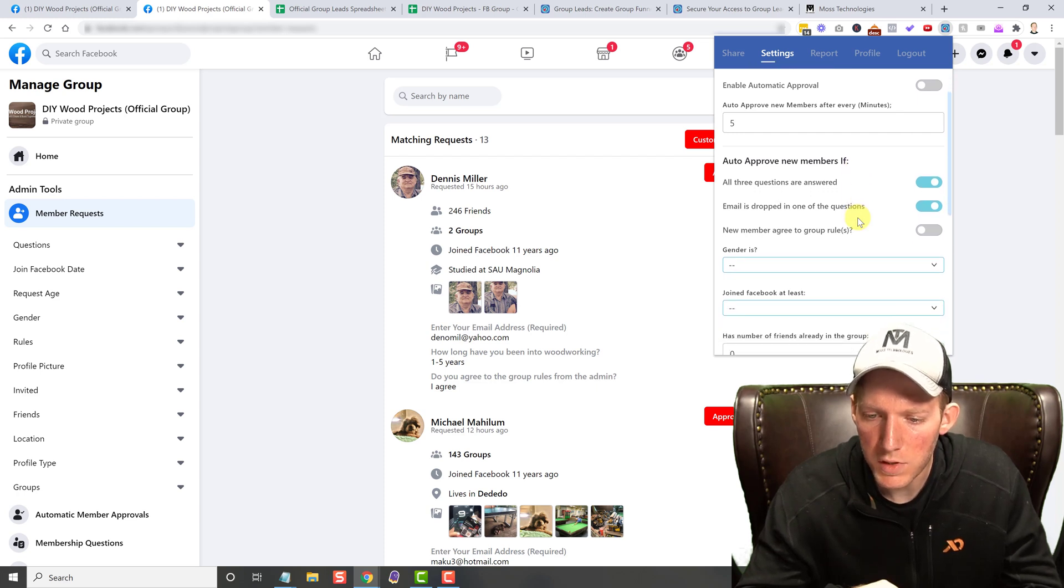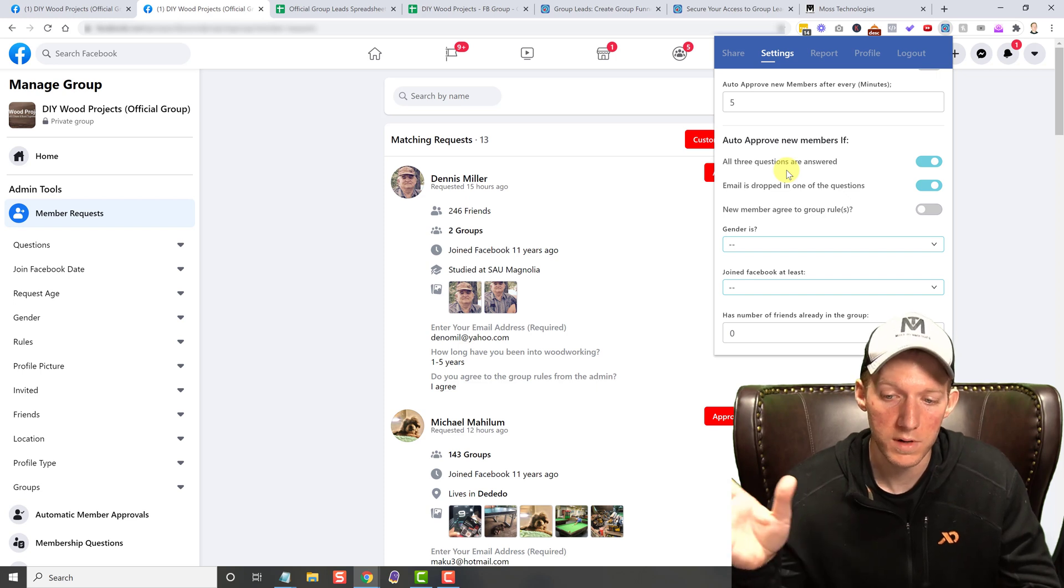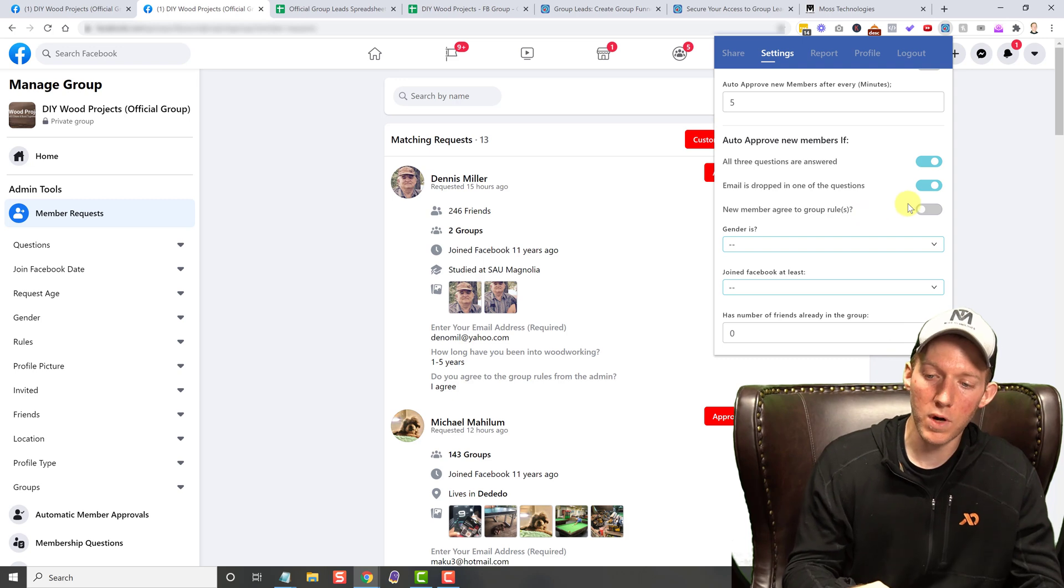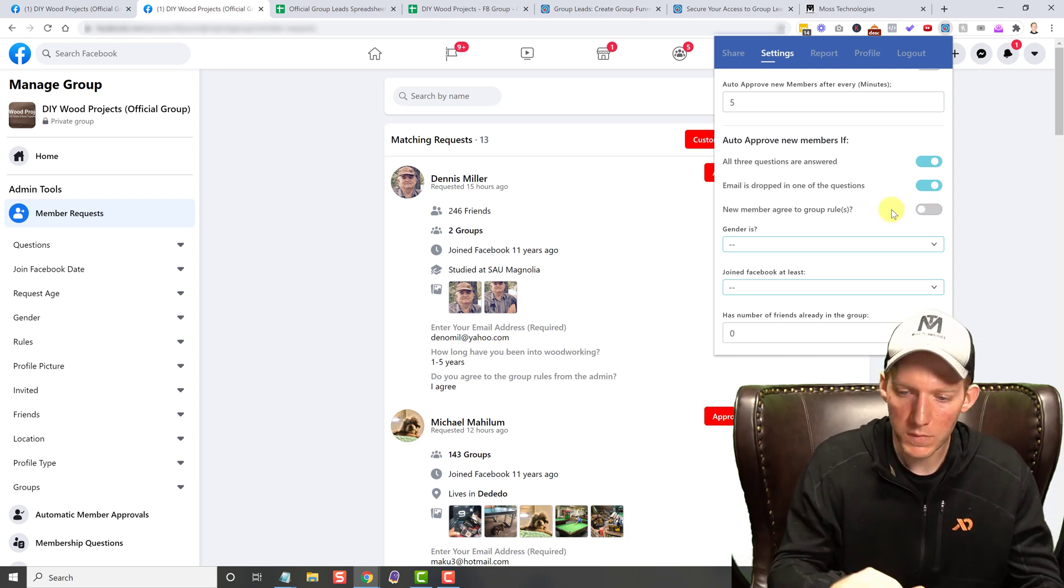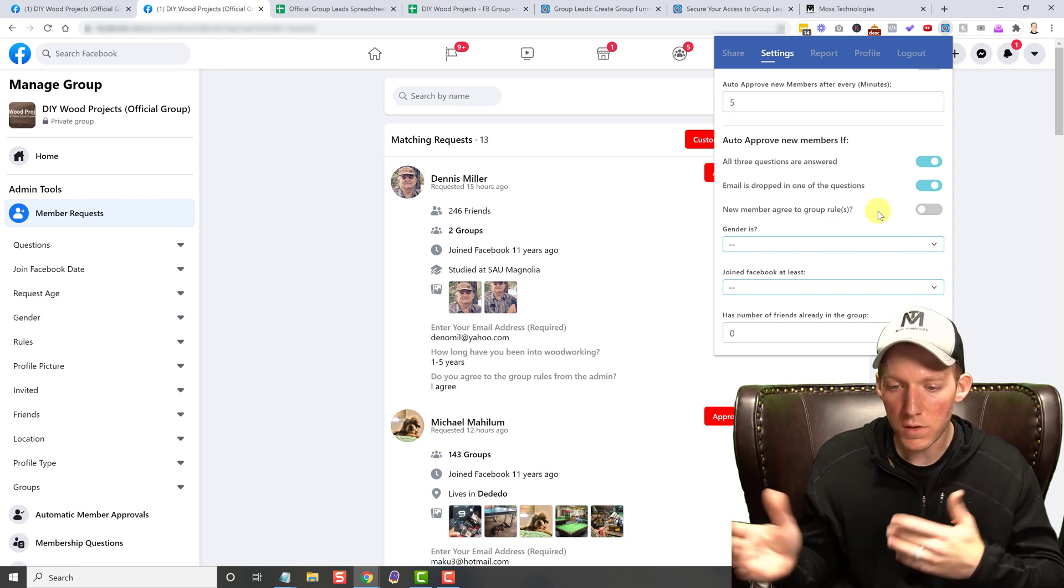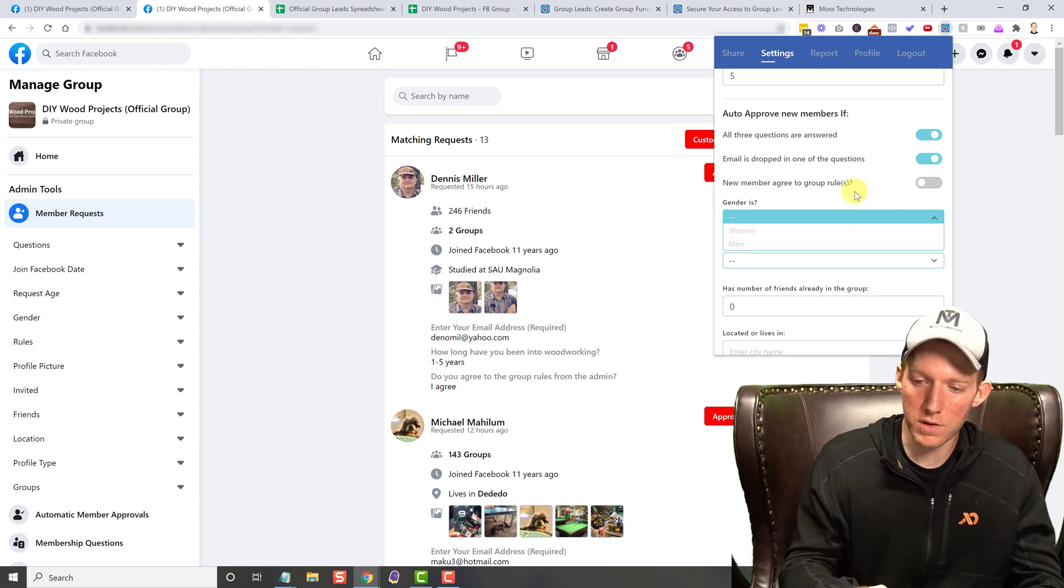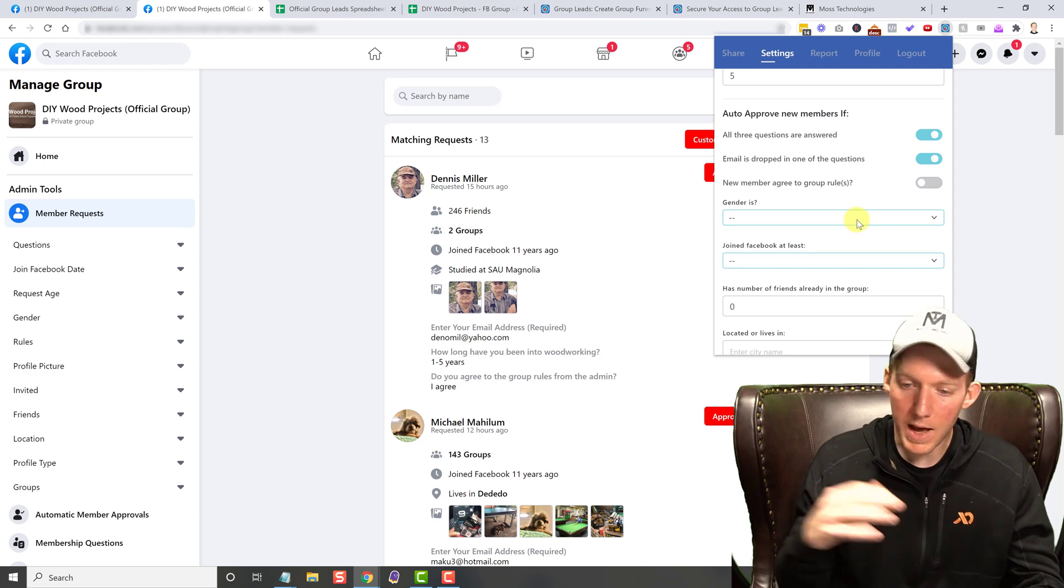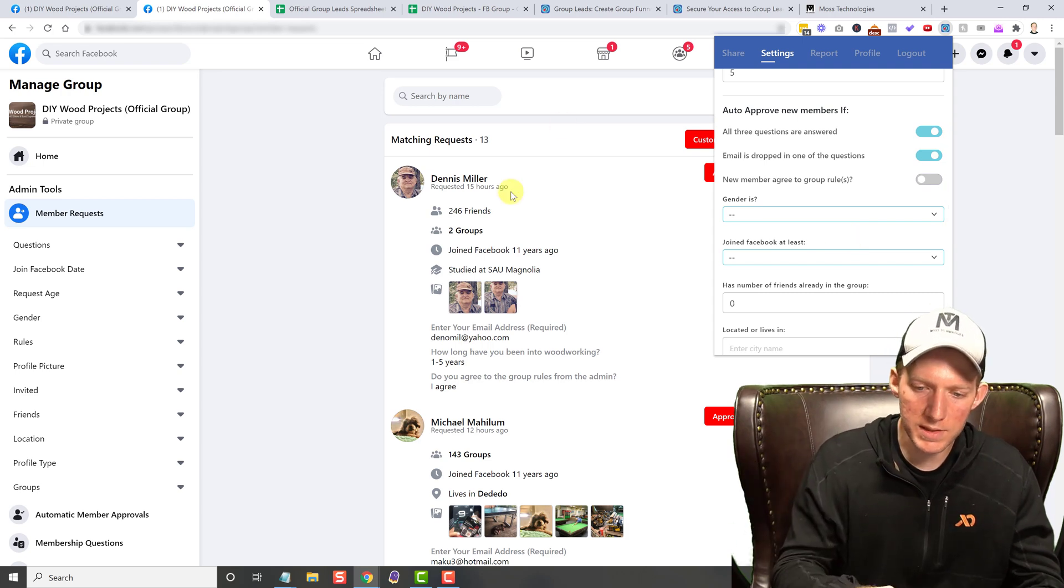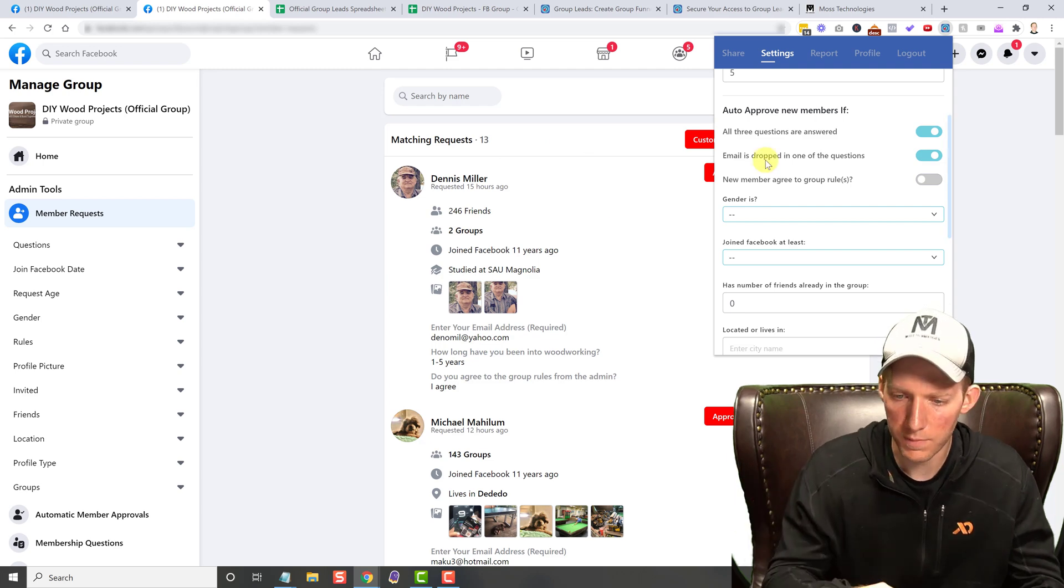And then it gives you a lot of different options. You can do it if all three questions are answered or if they're not. Email is dropped in one of the questions that can be a thing for you. New member agreed to the group rules. So like if they answer questions and they don't agree to the group rules for some reason, it won't auto approve them. So depending on your group and how important it is, that might be an important feature to you. Gender, you can do it by men or women. So if you're running a group that is only for women or only for men, you can not approve some of those people. And remember, it's not going to decline them. It's just going to stack them up in your request. It just won't auto approve them.